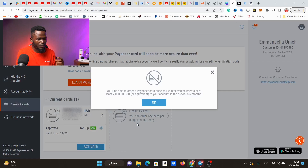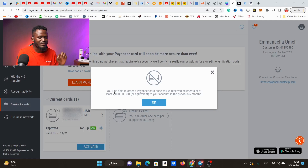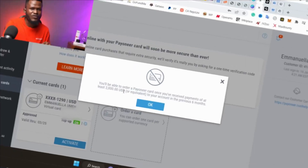If you try to click on 'order' right now, it's going to say: 'You'll be able to order a Payoneer card once you've received payment of at least two thousand dollars or equivalent to your account in the previous six months.' You might not have met this criteria, and that is a challenge. Another big challenge with Payoneer is that you cannot fund your Payoneer card with Naira, so you have to earn money from online platforms before you can use it.